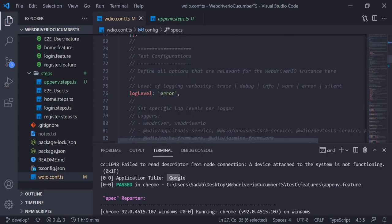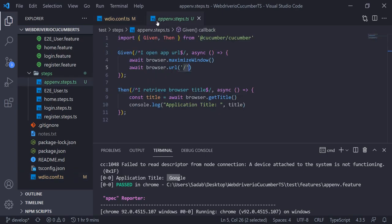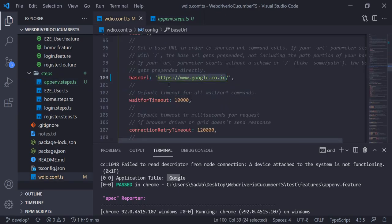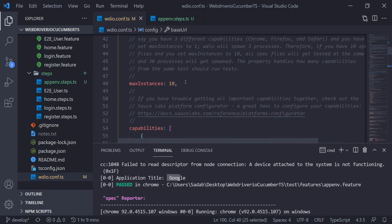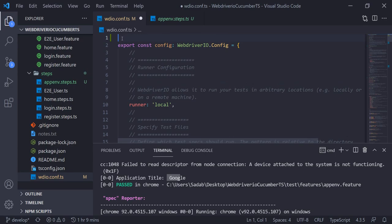Steps are passed and if you see here, the application title is Google. We have not defined any URL in the step — we just said slash — and it took the URL defined in the configuration file base URL section. Now, what if we have multiple environments for the same application and we don't want to change any steps or any feature file?